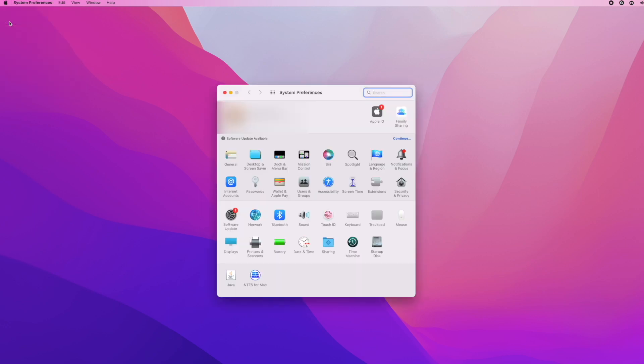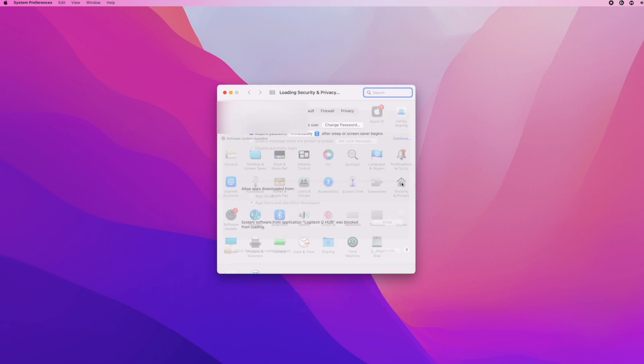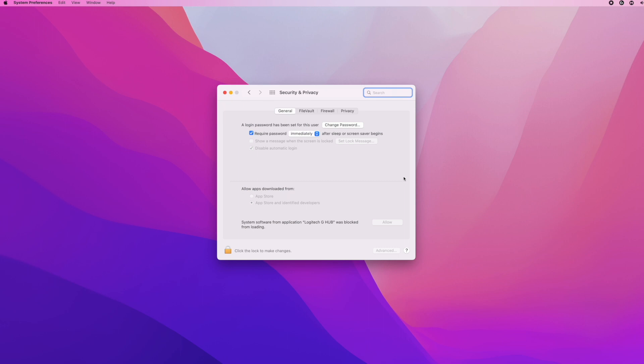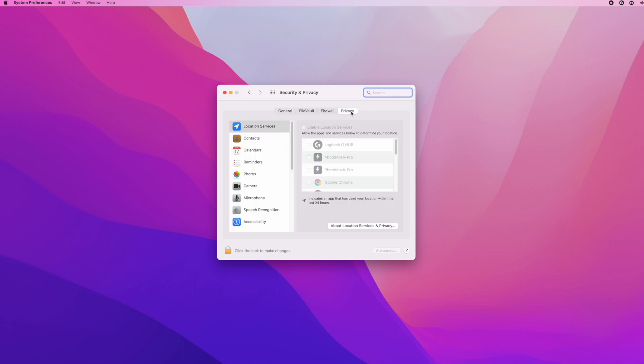This window should open up, and you need to go under Security and Privacy. Once you're here, go to where it says Privacy on the top part of the screen.